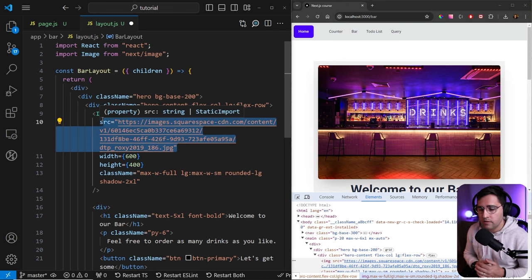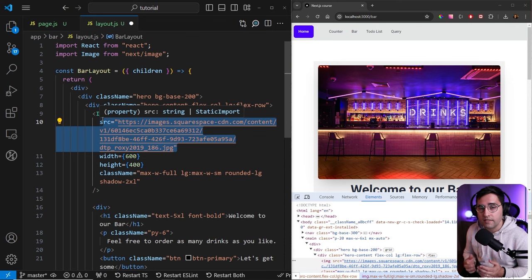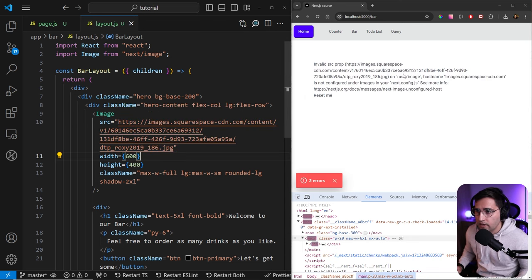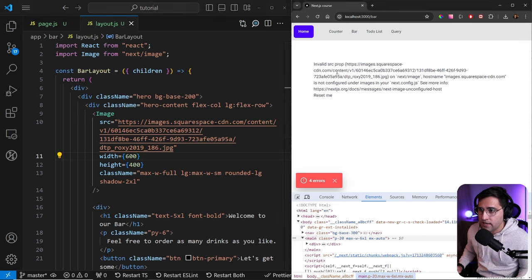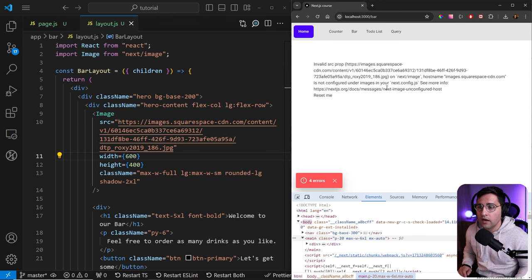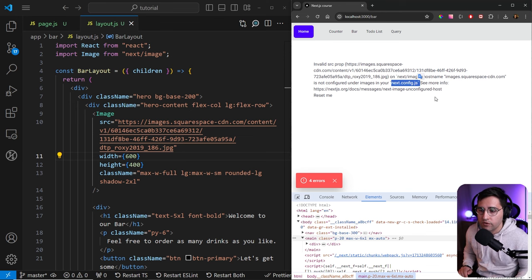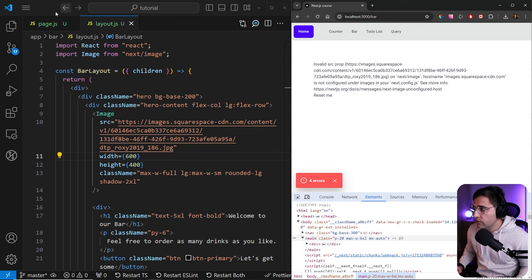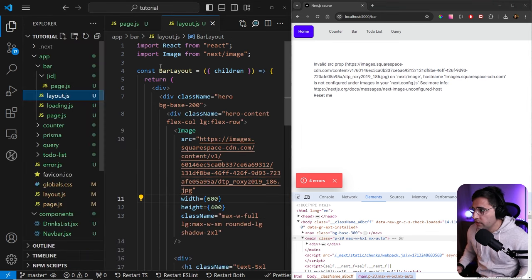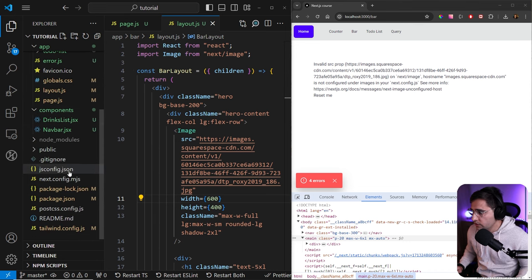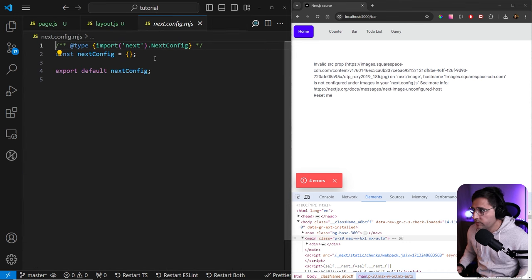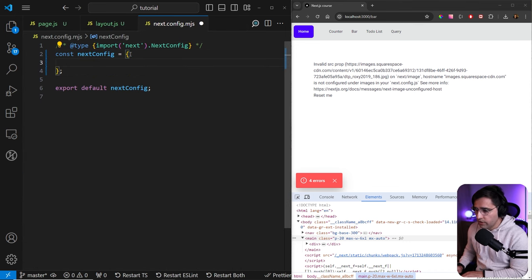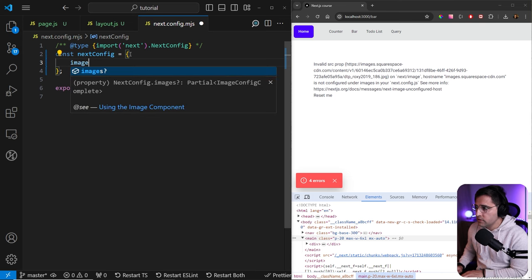Let's save this and see what it says. As you can see here, invalid source property, because the images.squarespace hostname is not configured under images in your Next.js configuration. We need to do this in order to use the images component. So let's go to the next config. Inside of the configuration file, we want to add images.